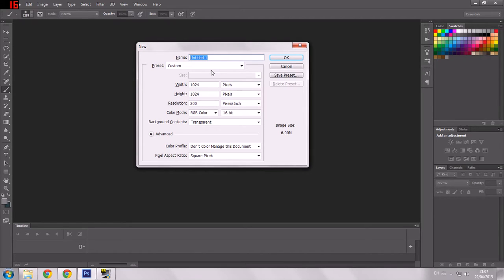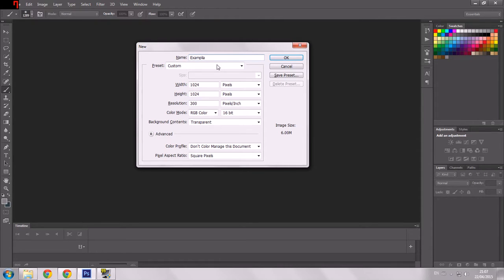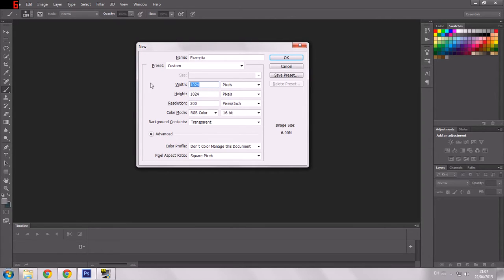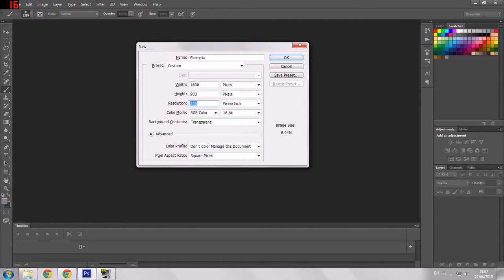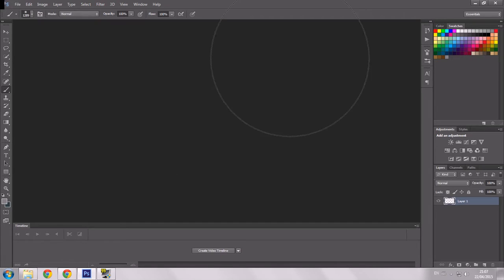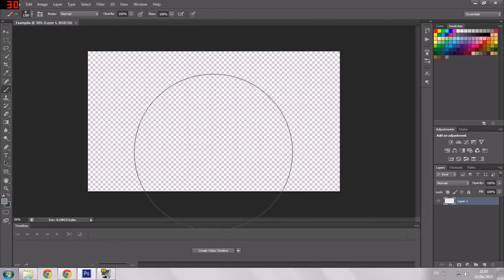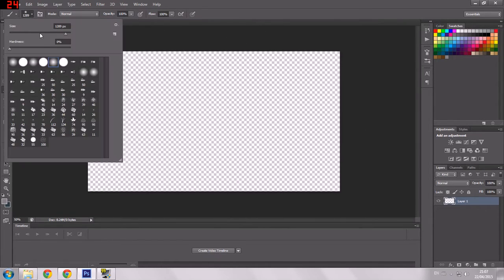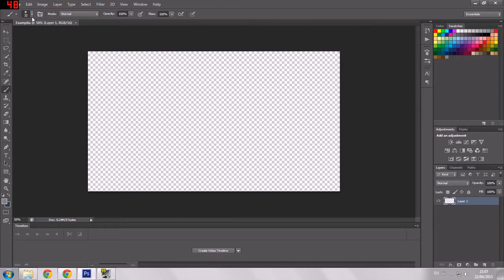So I'm going to call it Exemplia, because it's an example map. Width and Height I'm going to set to 1600 by 900, just like the overlay. Resolution, I'm going to make it a little bit higher, 300 pixels per inch. And colour mode is going to be 16 bit RGB colour. So here's our map to begin with.